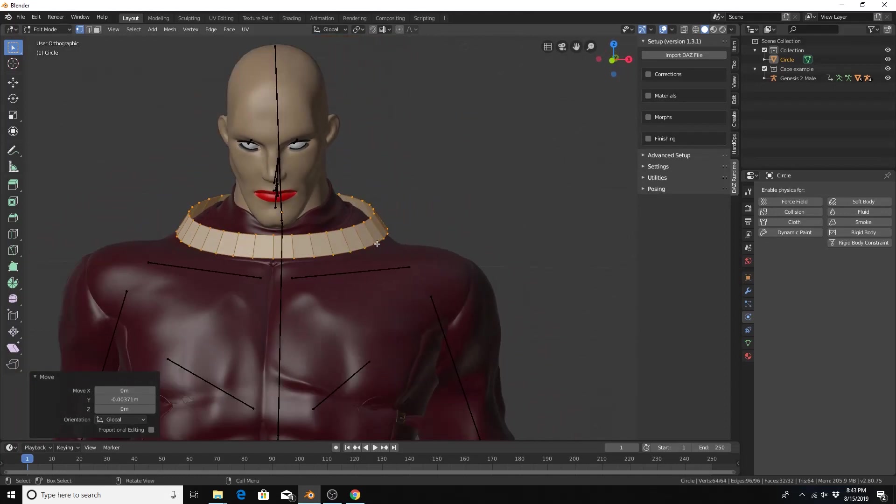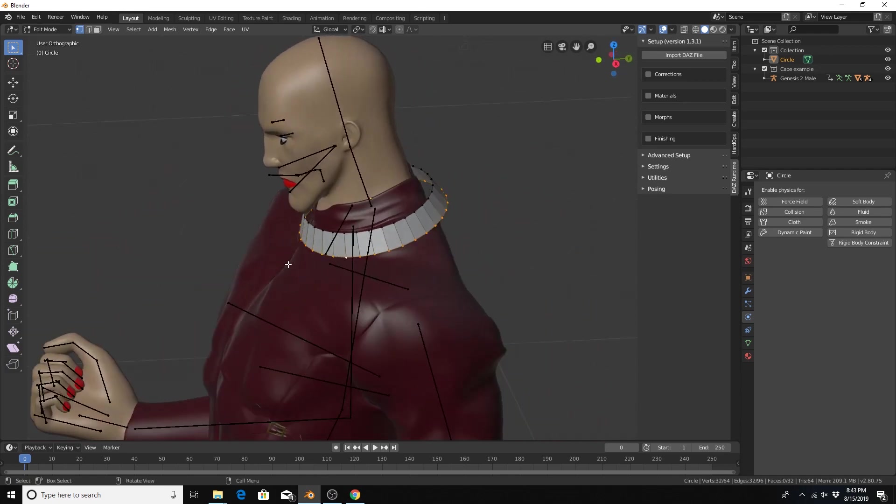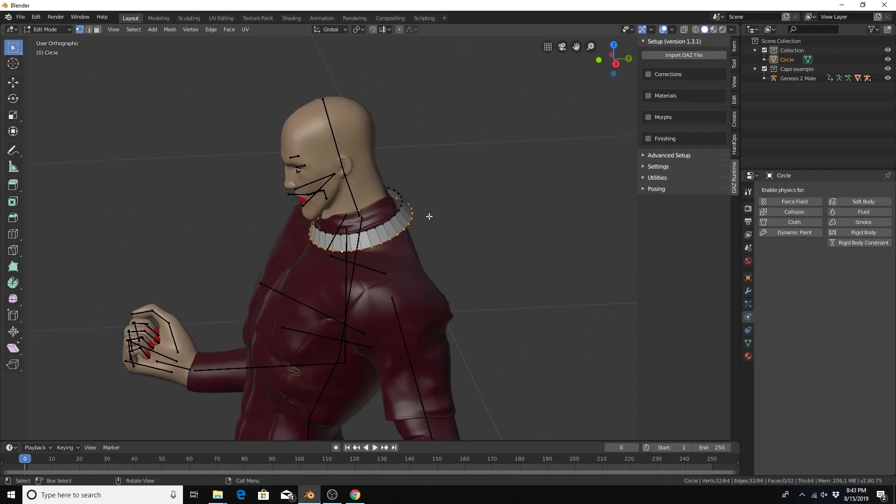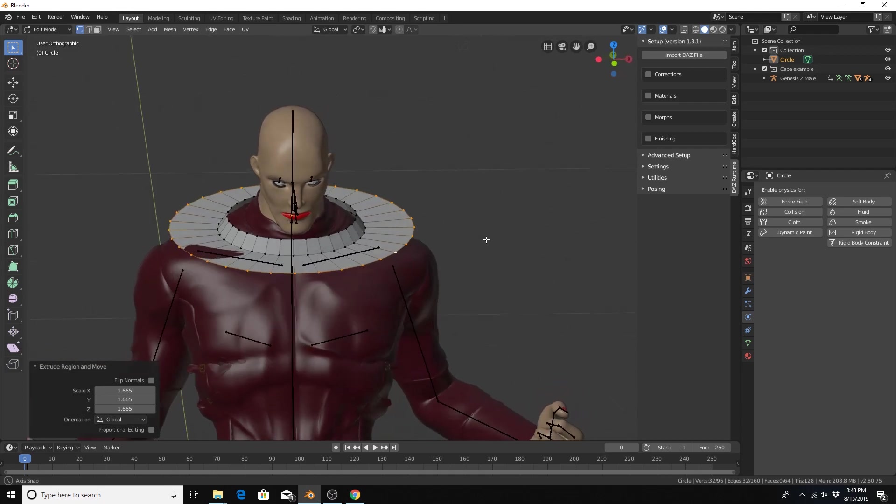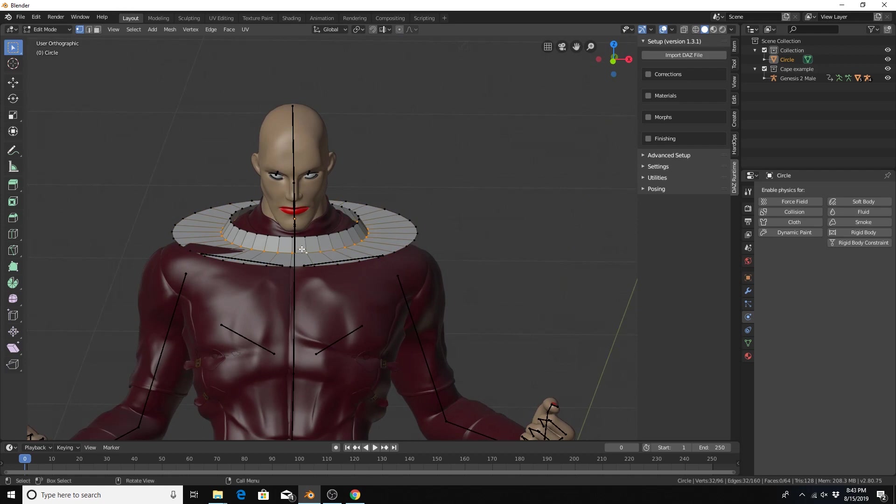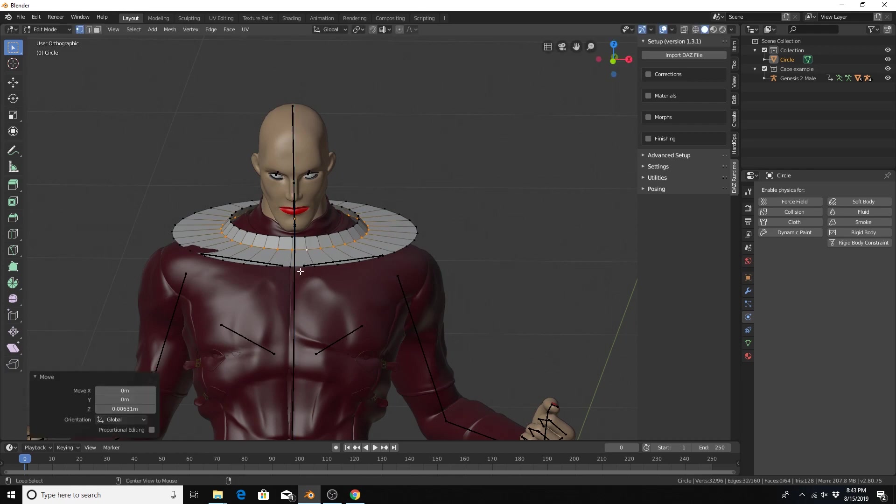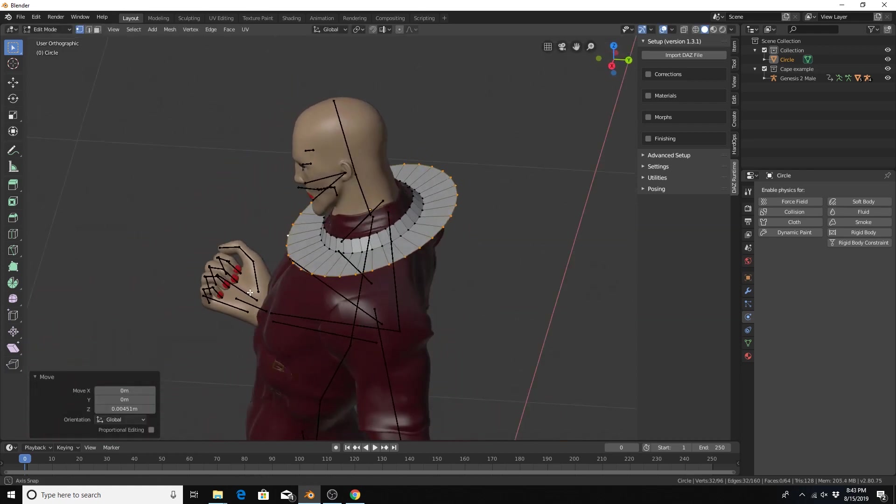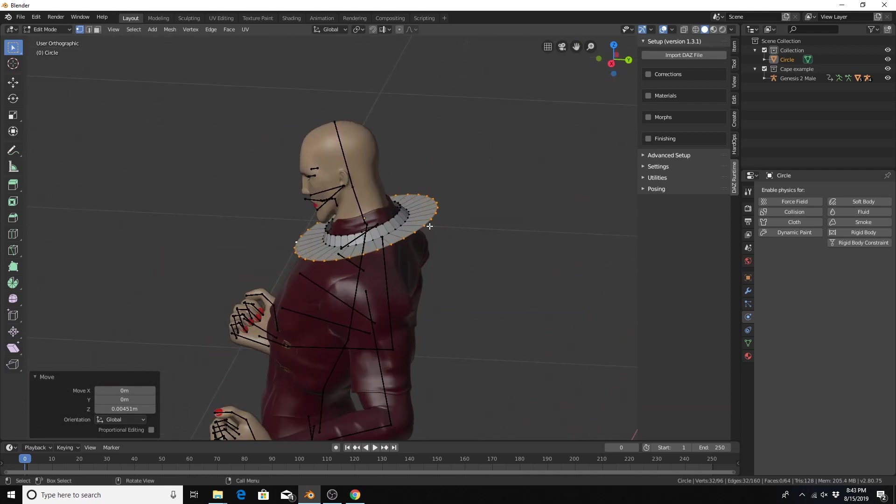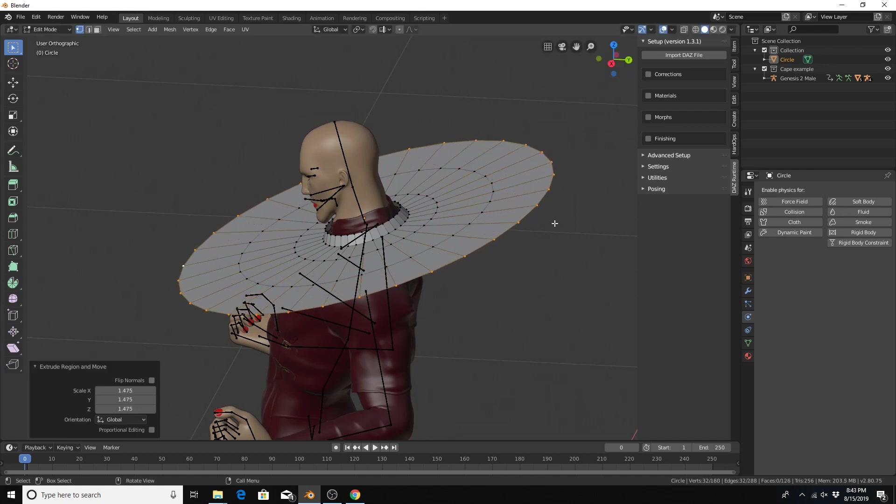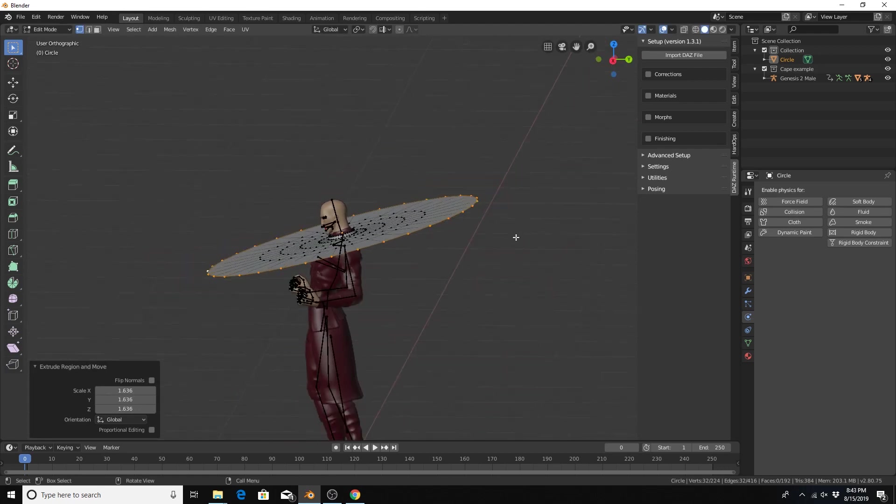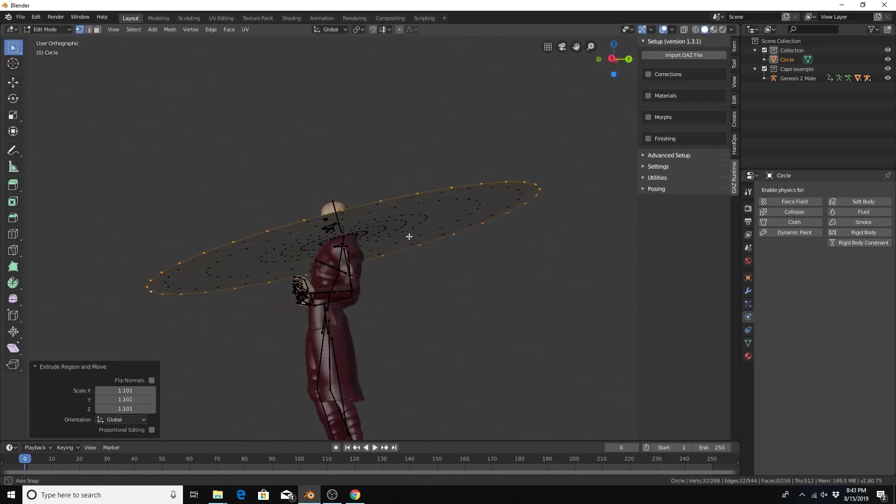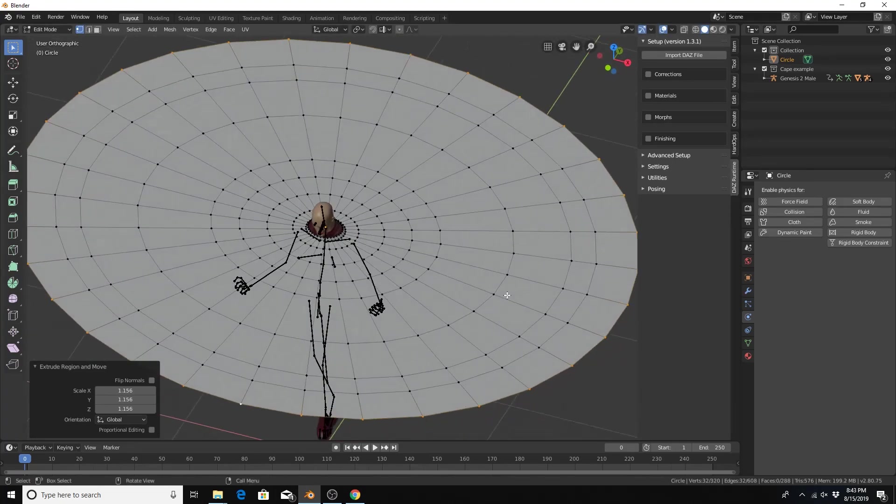With that being done I think we got a pretty good thing going. Going to hold alt and select this outer edge loop to select that whole edge loop. Hit E to extrude, S. And I see we have some clipping. I'm just going to select this edge loop. Hit GZ. Bring that up a little bit more. E to extrude, S to scale. I'm just gonna keep doing the same thing over and over so I feel like I have a cape that is long enough for my particular character. Maybe one more time.